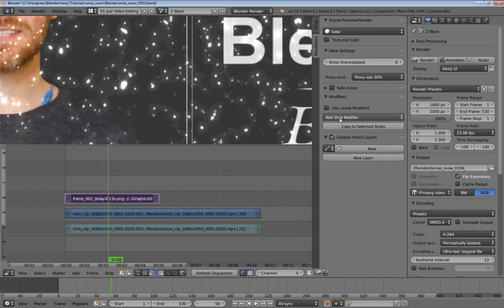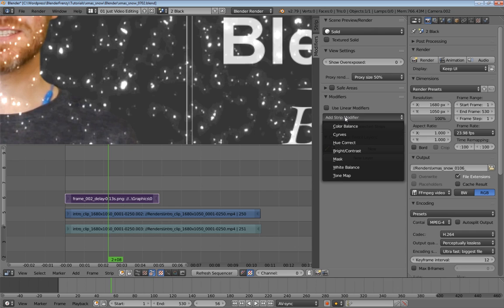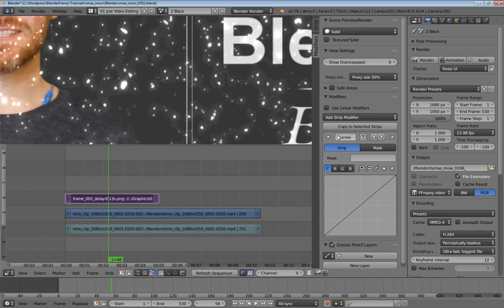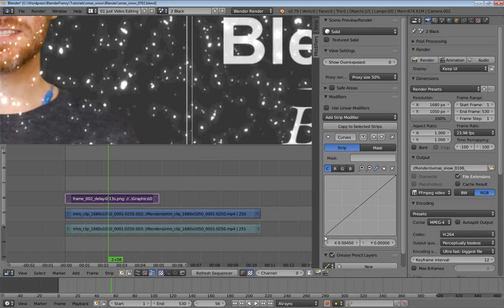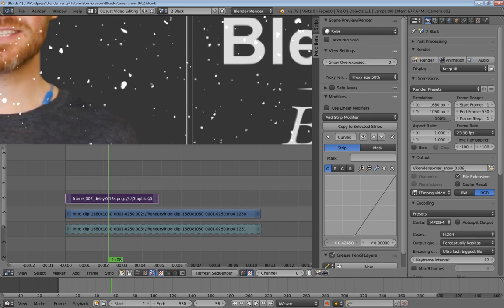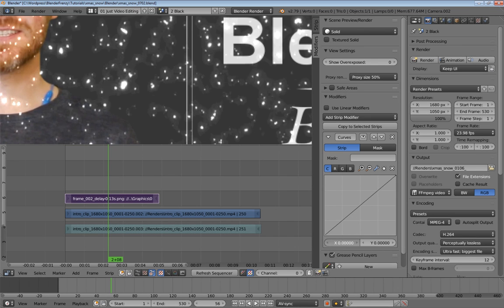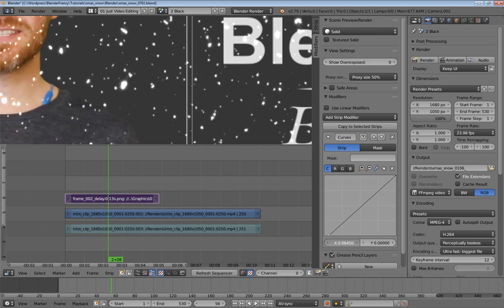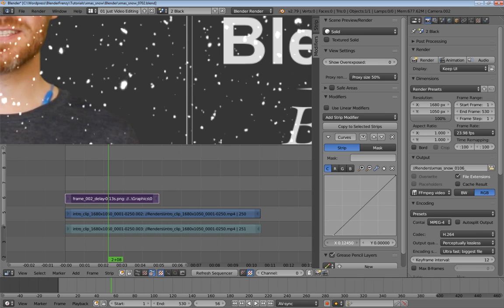It's very easy. All we have to do is go over to our modifiers, add a strip modifier, curves, and take the bottom left point here. And on the X, just drag that in. As you drag it in, it doesn't even need to be that much. As you drag that in, you can see now that halo border is being taken out, which is really cool.